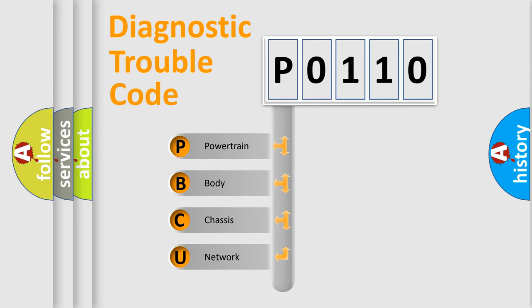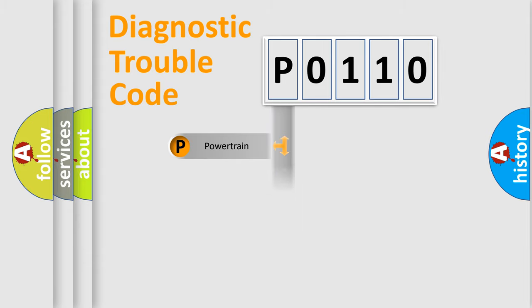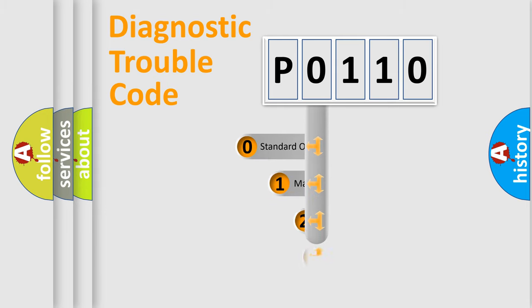We divide the electric system of automobile into four basic units: Powertrain, Body, Chassis, and Network. This distribution is defined in the first character code.